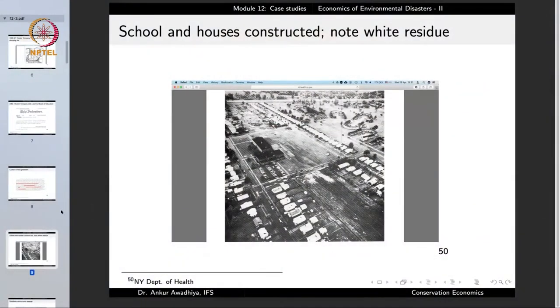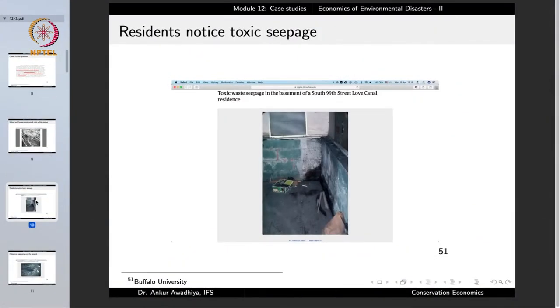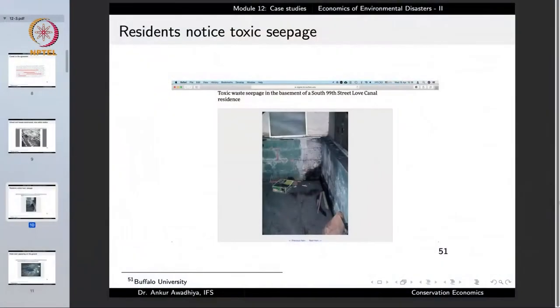In the beginning, people did not care much about any residue, thinking things were fine. But soon people started to notice other things. In their residences, wherever there was a basement, a black-colored toxic residue was coming in — smelling like industrial waste, seeping in continually. Whenever they tried to clean it up, the next day it came in again, meaning people were now directly getting exposed to these chemicals.